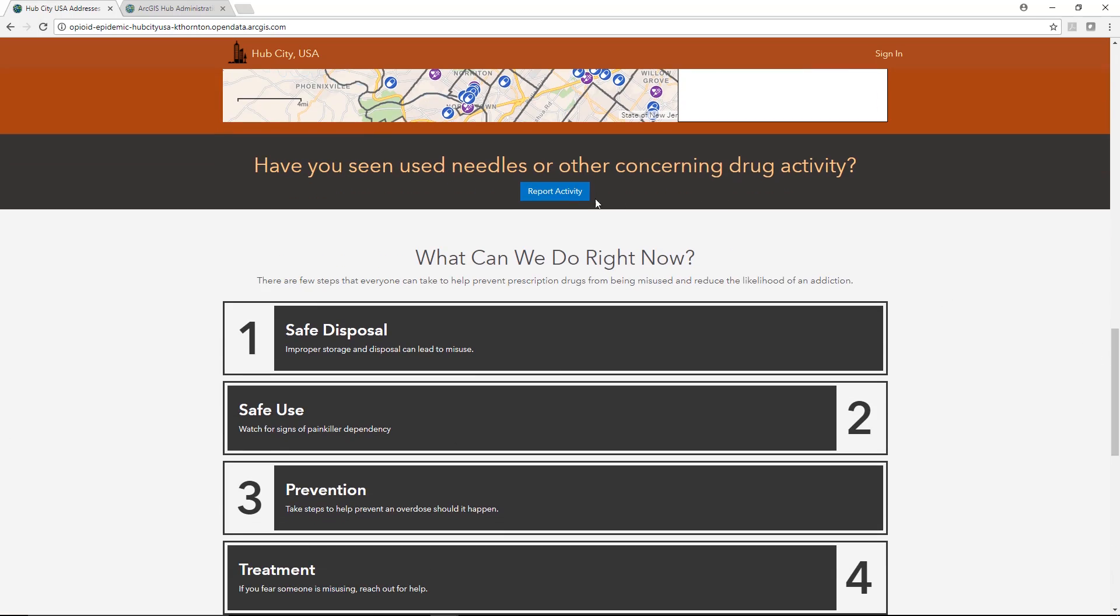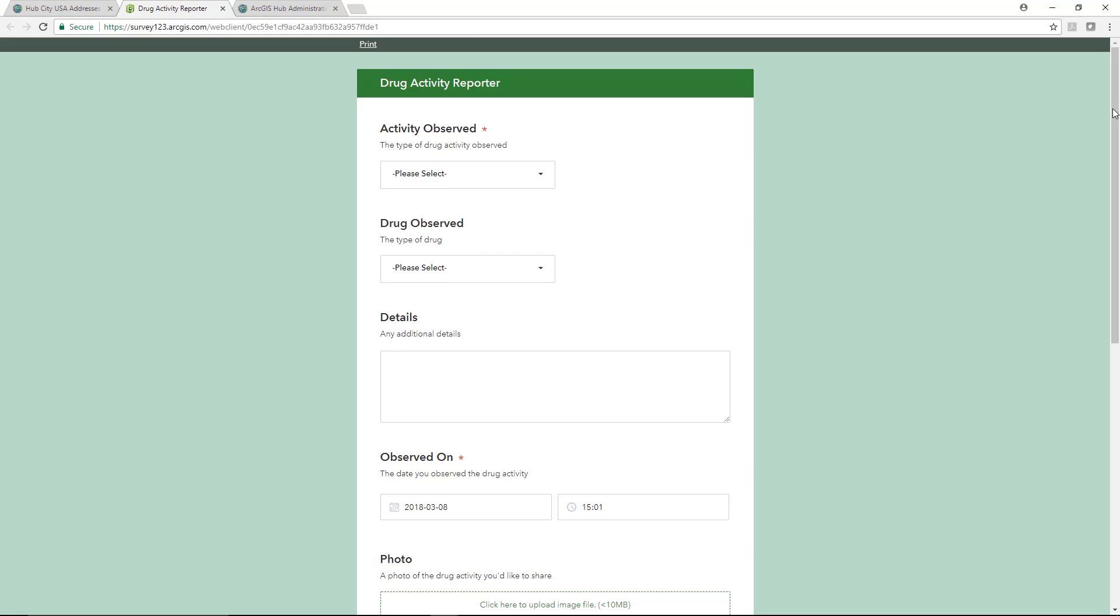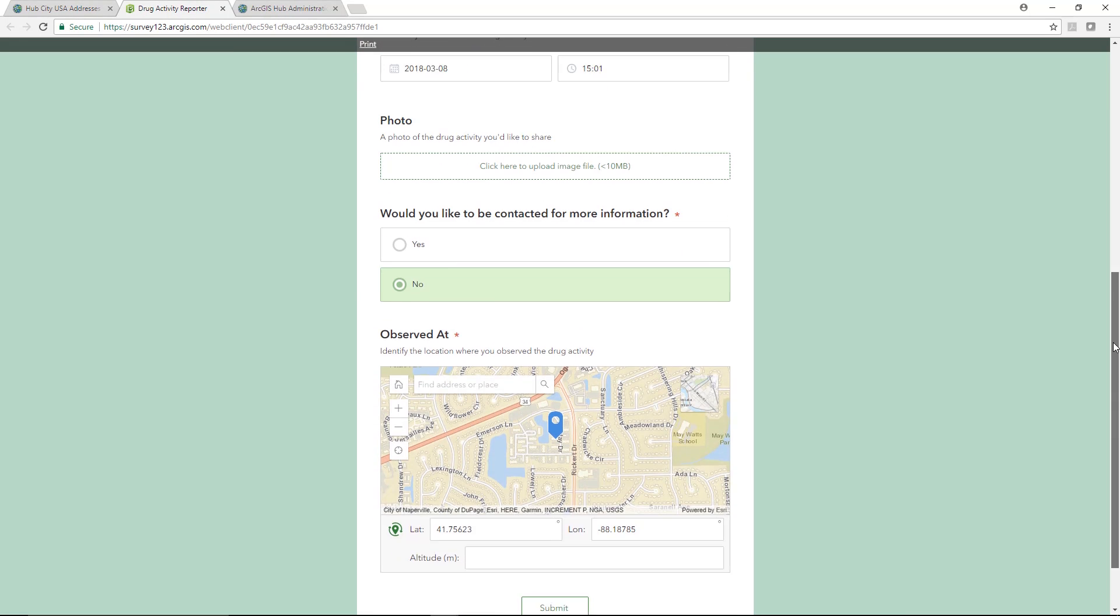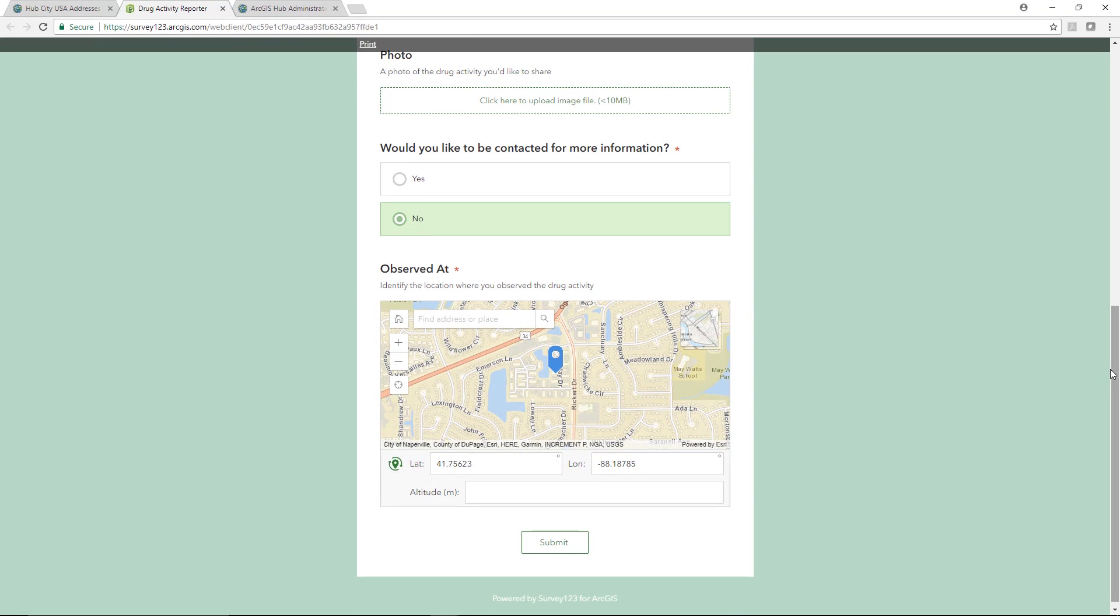Surveys allow users to share geo-referenced information with the knowledge that this is being seen by their government officials.